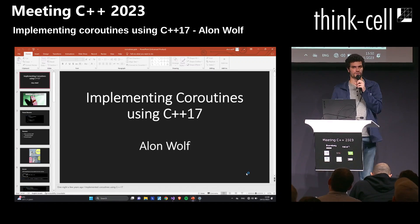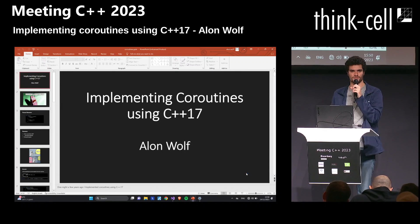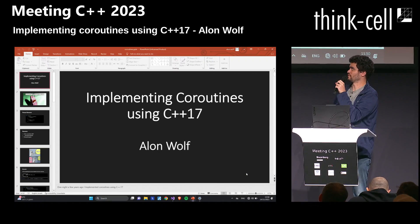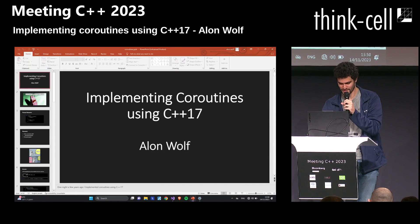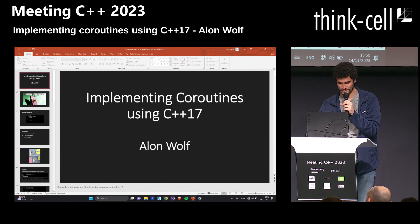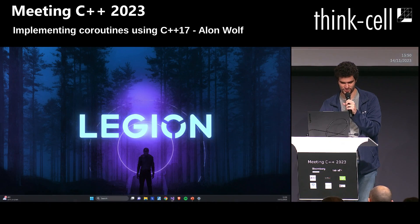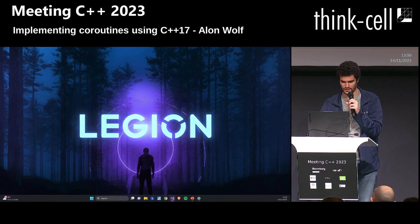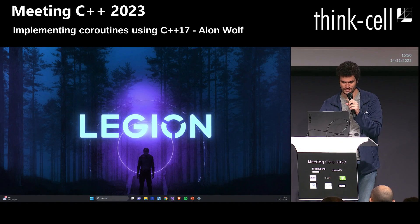A few years ago I wanted to see if it was possible to implement coroutines using C++17. This is the result — the entire implementation is around 200 lines of code and I also wrote some test cases.